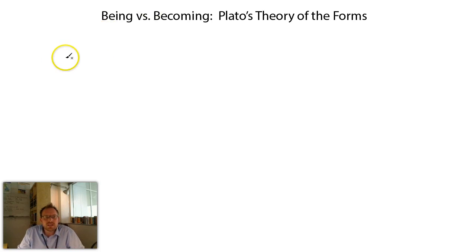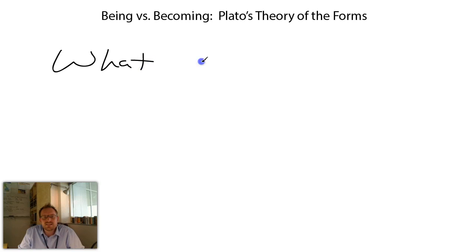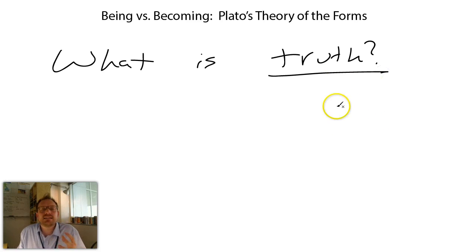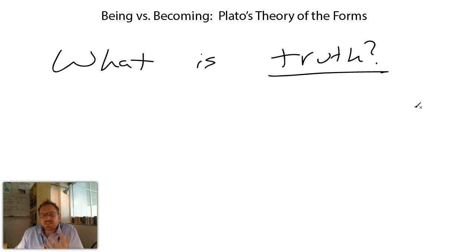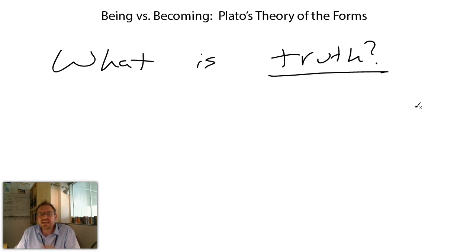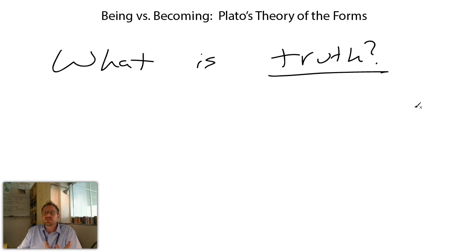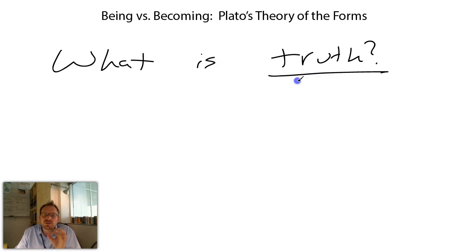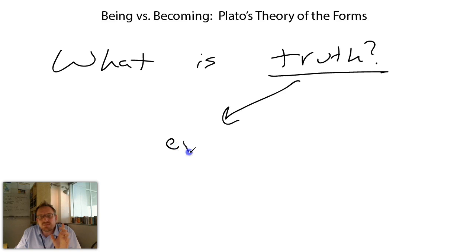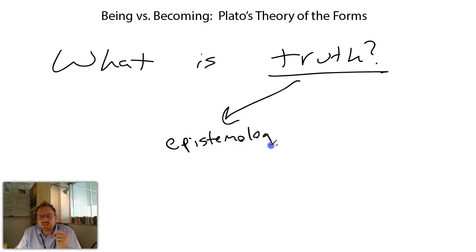First, I want to make a couple of remarks about truth and begin by asking: what is truth exactly? When we say that something is true, what do we mean? It seems fairly certain that most of us mean we're identifying a specific statement or utterance that we think actually tells us something about the world. Whenever we talk about truth, we're really talking about two different things. On one hand, we're concerned with the epistemological conditions necessary to determine whether or not something is true — epistemology being a theory of knowledge.